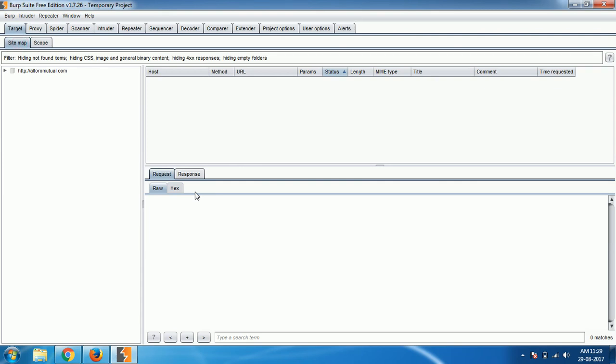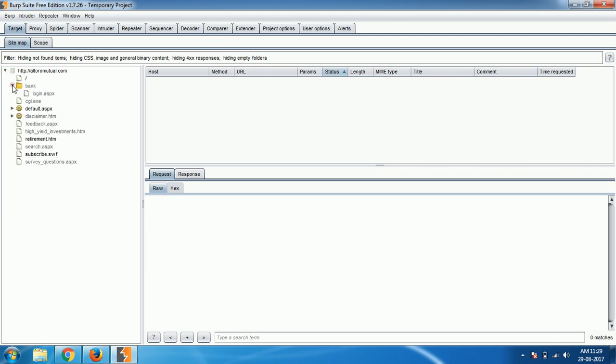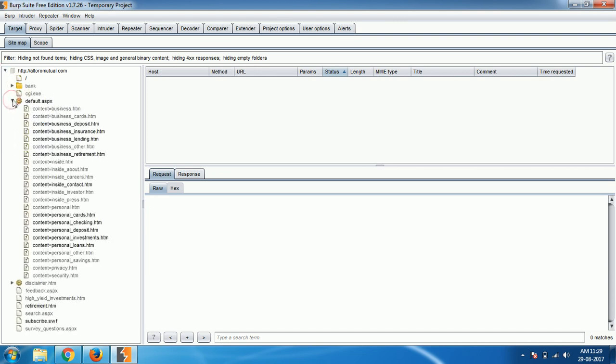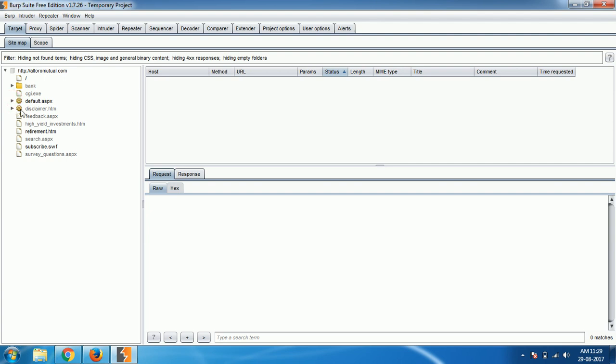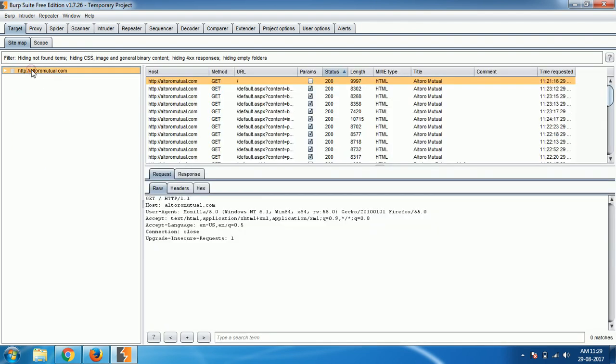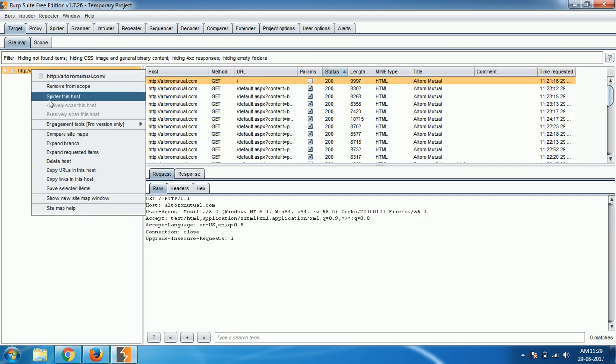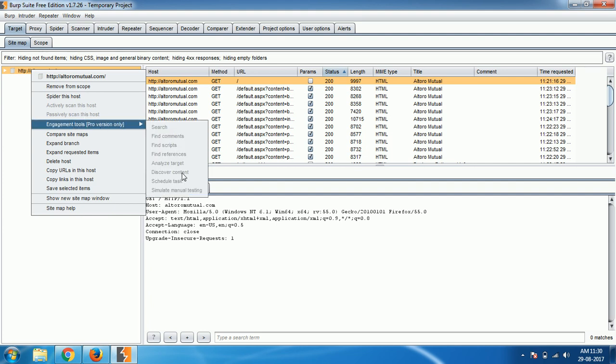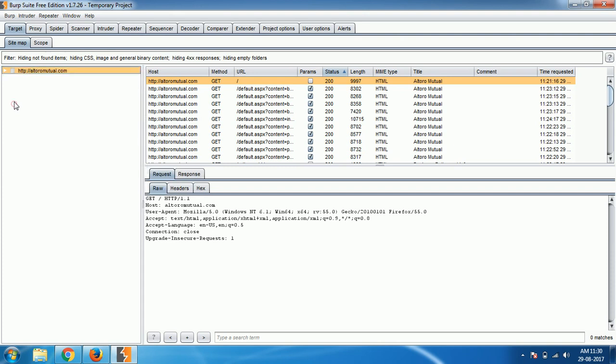Like that your target section will work. Target section is where you can verify your targets and add targets. Sitemap is a location where you can see everything about your website like pages and communication. Any other communication like proxy, spider, scanner, intruder, all these things you can automate from here. Right now this is the free version, it will not offer that much features, but if you right click here you have spidering this host, actively scanning, vulnerability scanning, engagement tools, analyzing target, discovering content. All these kinds of advanced tools you can do from the target section. That's how important the target section is, where you can define what is your target.